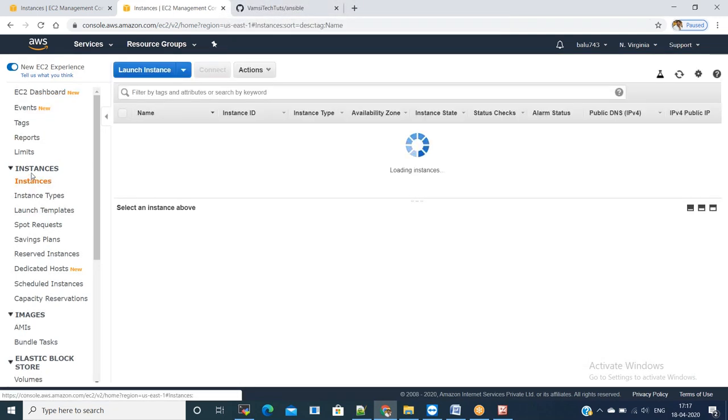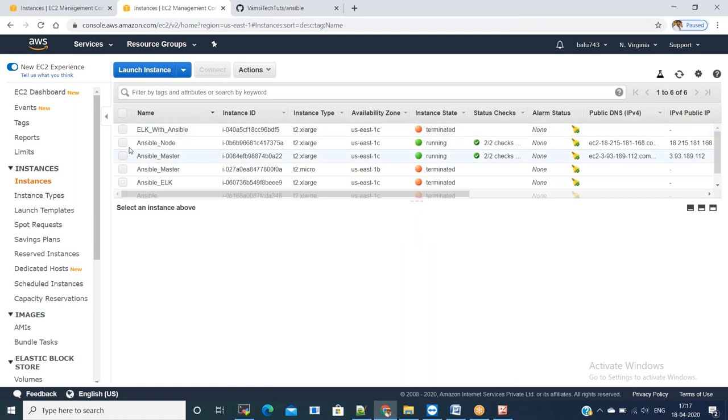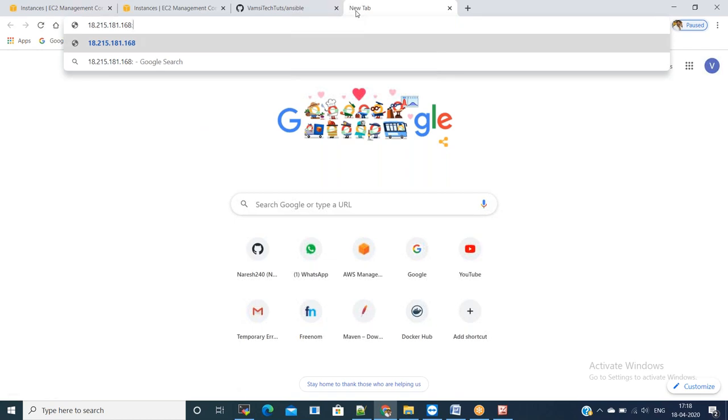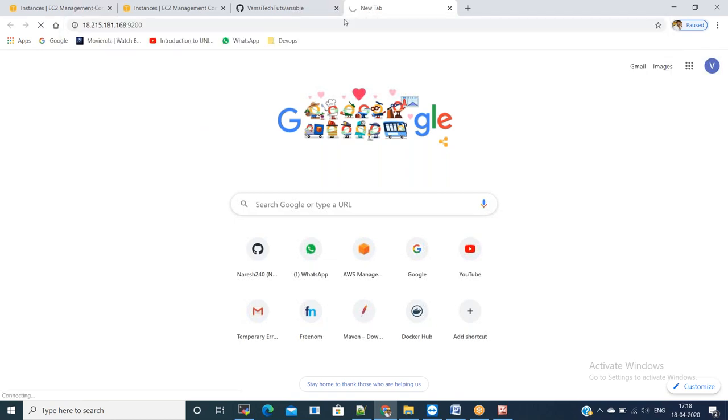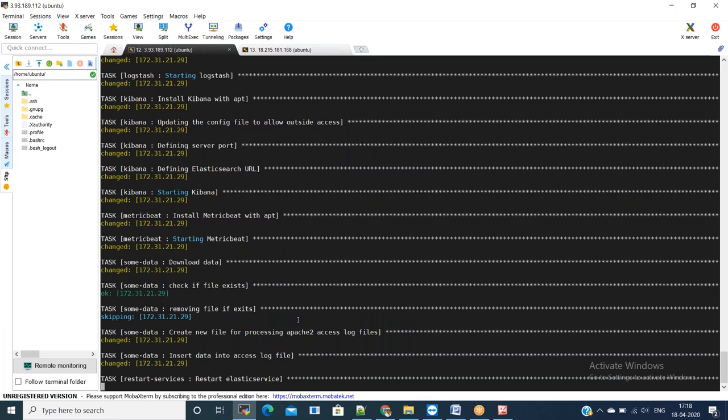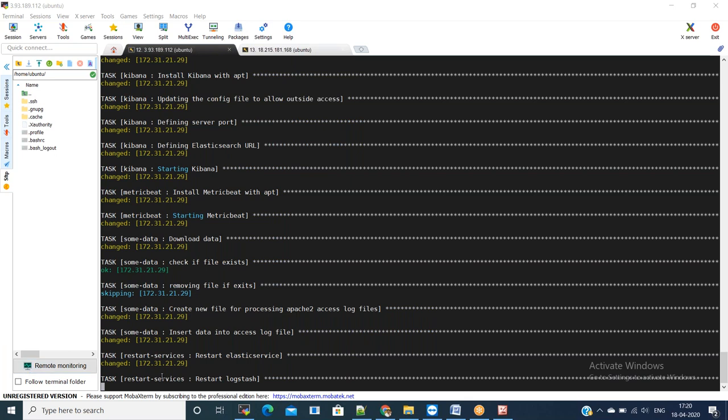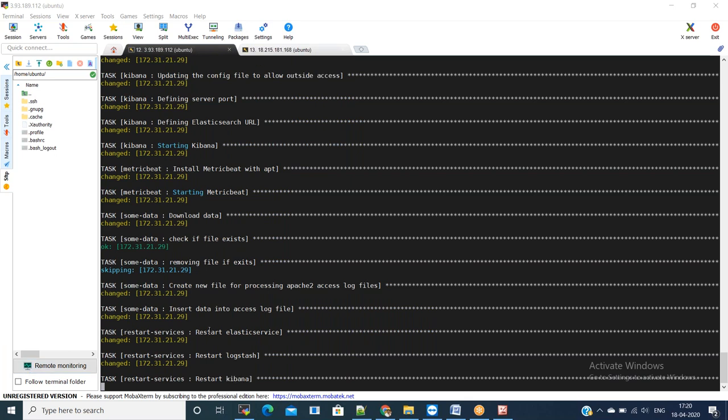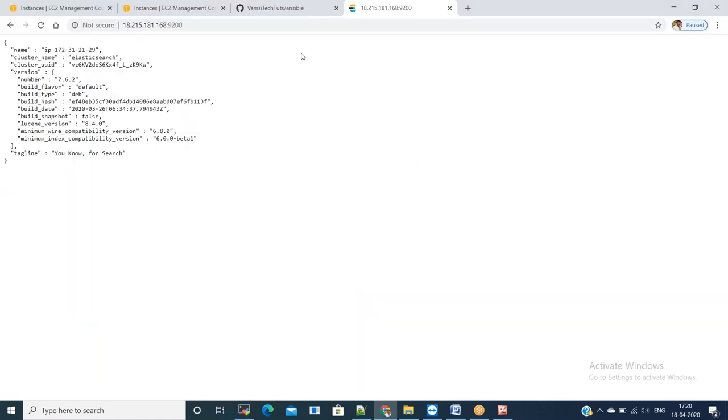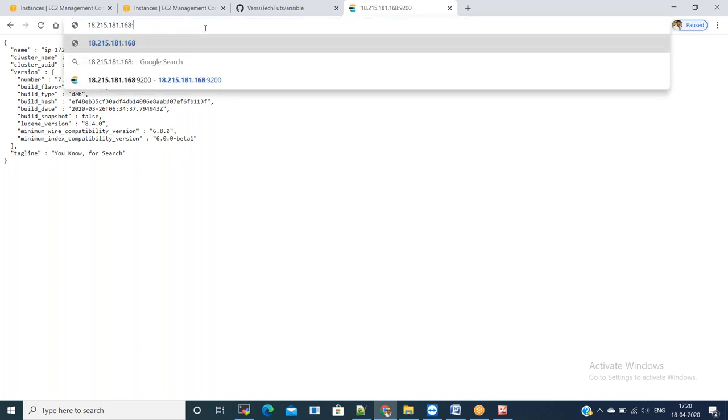Now copy the server IP and try to see whether Elasticsearch is loading or not. This is not loading because Elasticsearch is just now restarting. Previously, it was not started. We are just restarting it. Once this task is done, once the Elasticsearch restart task is done, we can go back to UI and we can cross check. Elasticsearch is loaded.